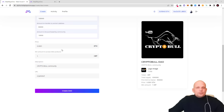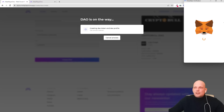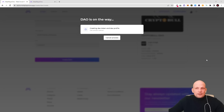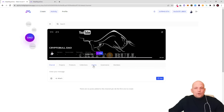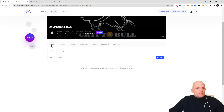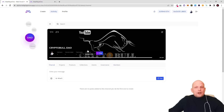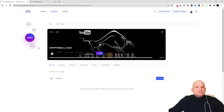After entering all your details, click Create. Your MetaMask has to be connected. Once connected, we need to approve this contract for creating the token and the DAO profile. This is already done and now I can visit my DAO — just click 'Visit DAO page.' I just created my DAO and on this DAO page I can add much more: there are channels, projects, products, collections, events, governance, and members — everything in one place. Crypto Bull DAO is now created on Meta Player One.